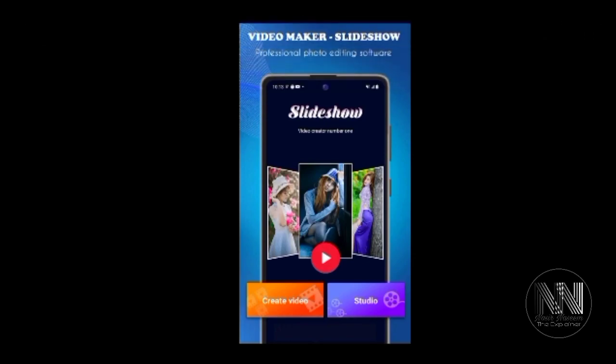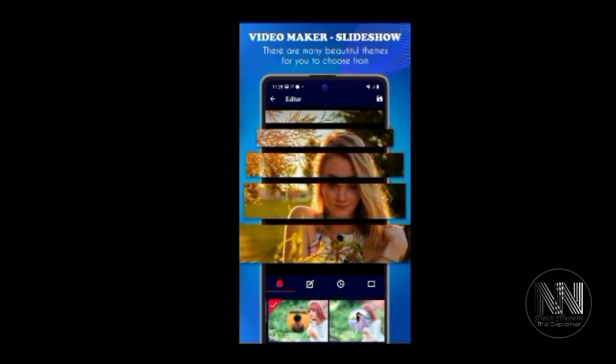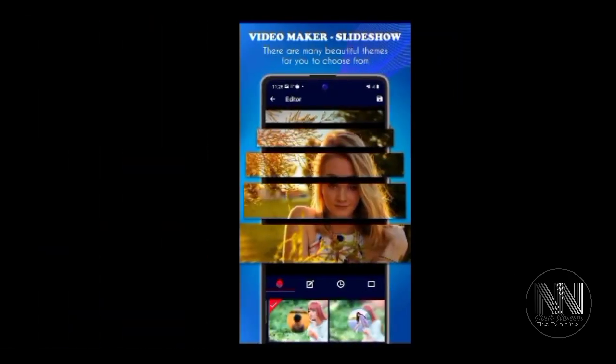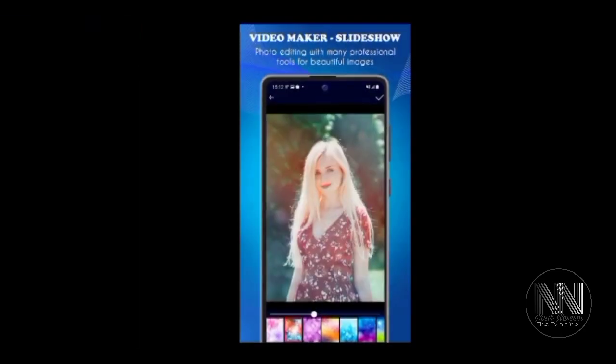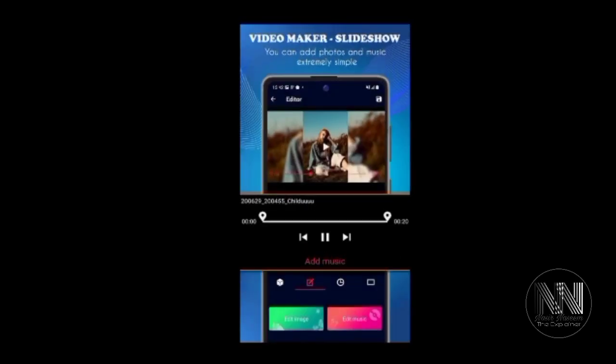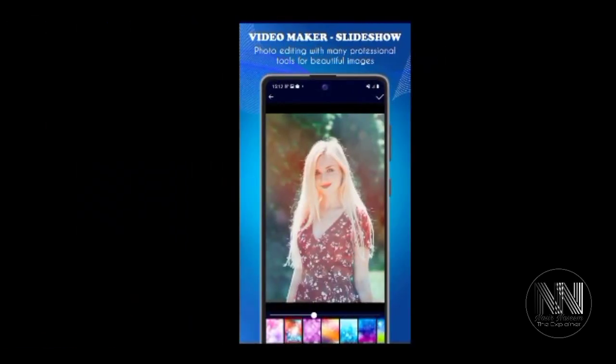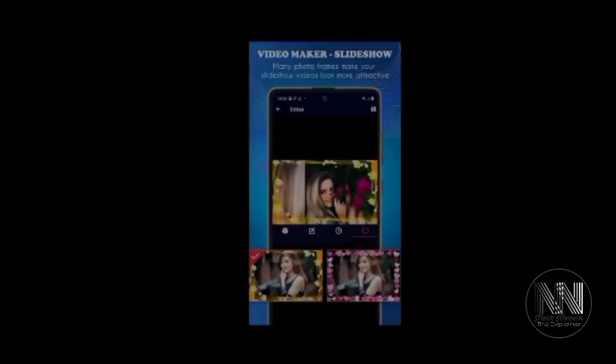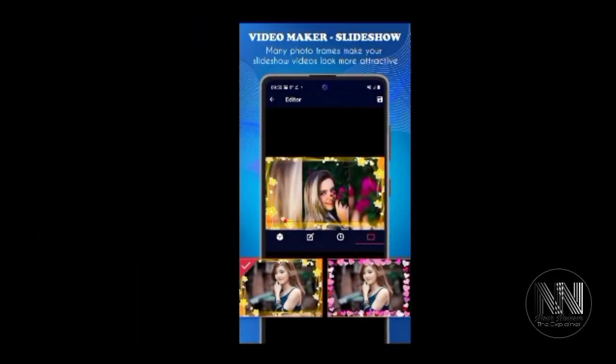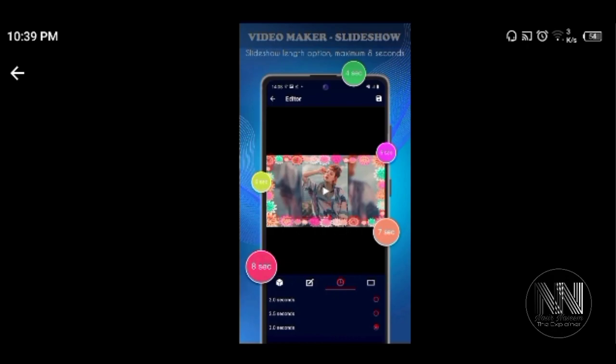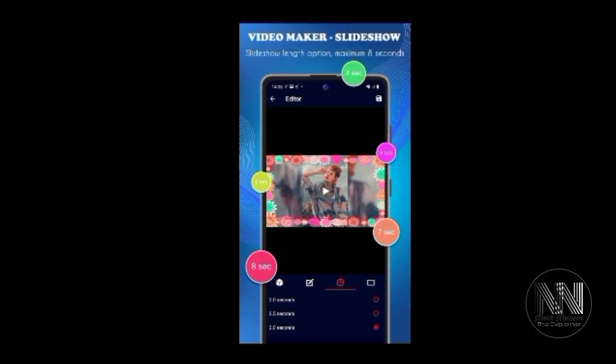So video maker, slideshow, different types of animations and transition effects, different types of filters. So at the end of the video, I will also tell you how to create a slideshow using this application. So stay tuned with me.